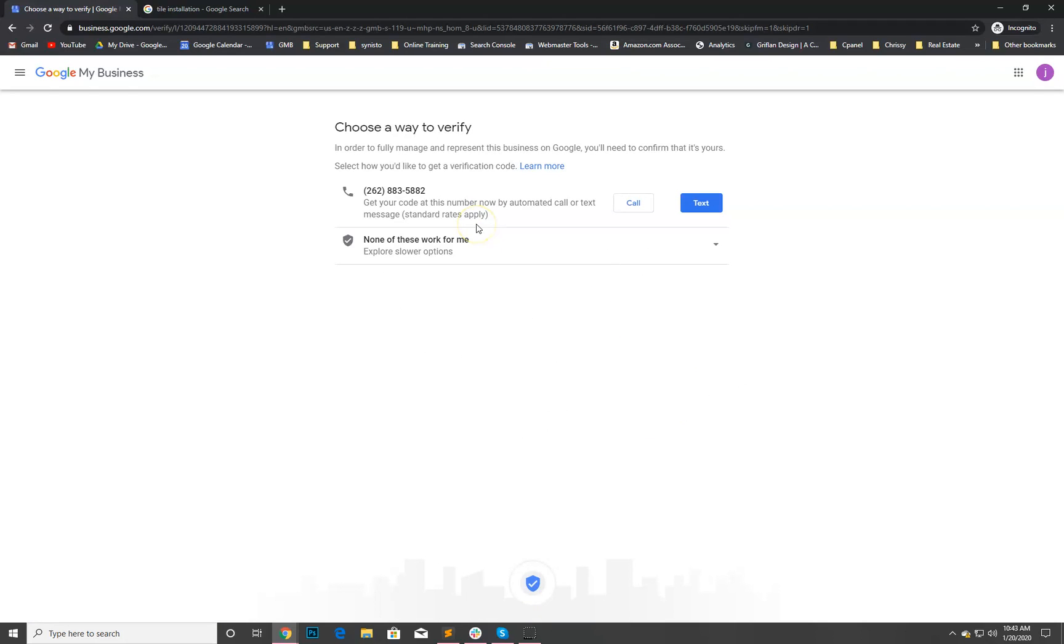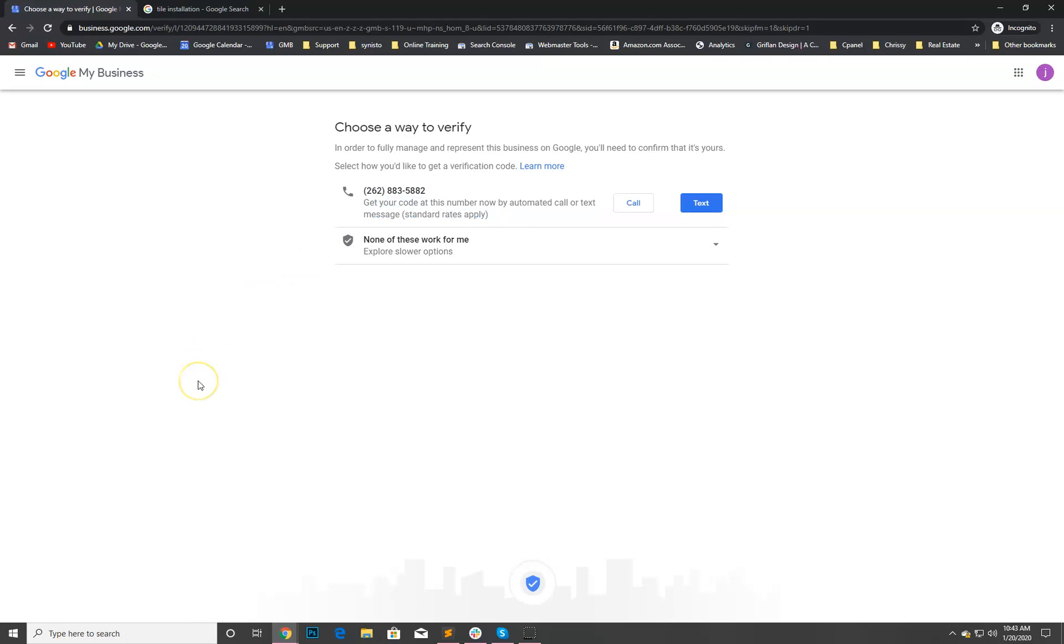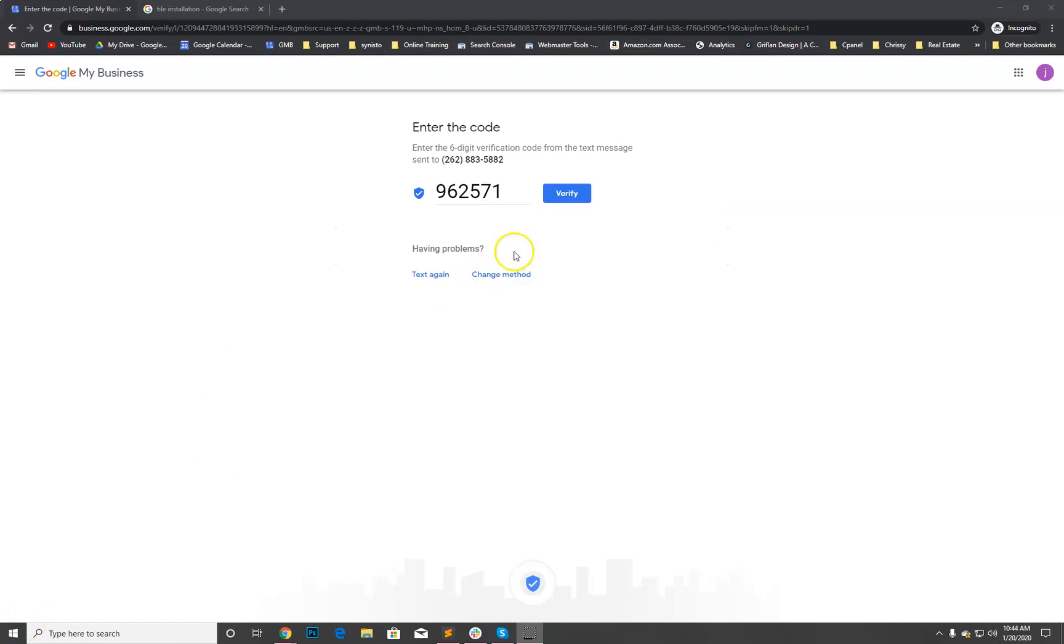We're gonna put Milwaukee, Wisconsin, 53214. Next. Look at this, amazing. So this is great to see. I'm actually going to pause the video so I can go ahead and verify this with Justin. Typically we have to do the other option, it usually will just mail us one. This is actually only the second time I've ever seen this. I've set up hundreds of businesses. Let me pause this real quick, I'm gonna grab that verification from him and put that in.